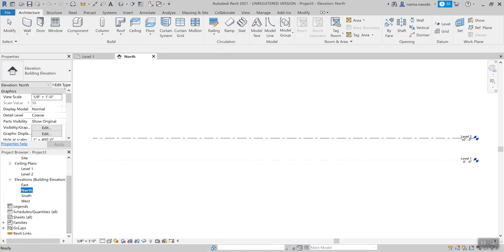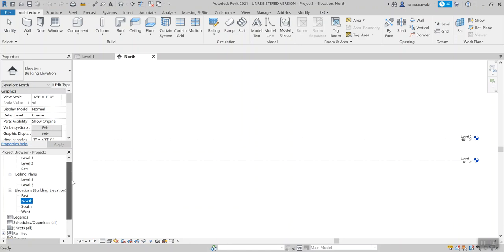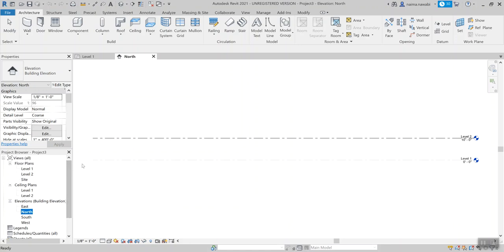As I mentioned in part one, I want you to see this in more than one view, because this isn't like AutoCAD or drafting — we're looking at it from many different points. So in addition to level one, let's open up our north elevation as well as a 3D view.